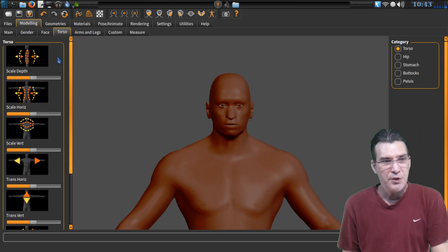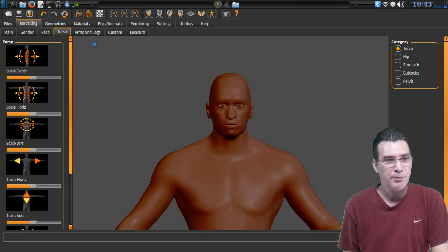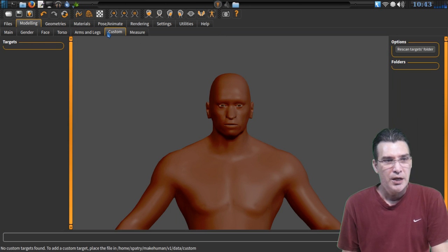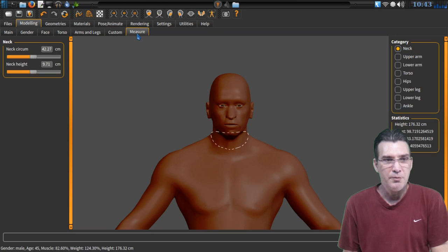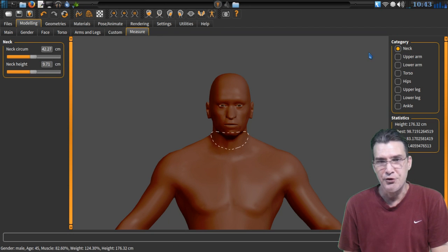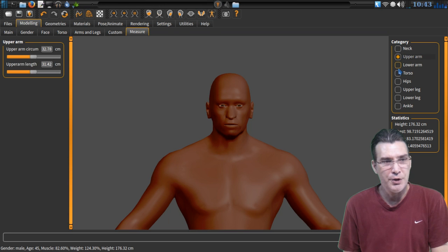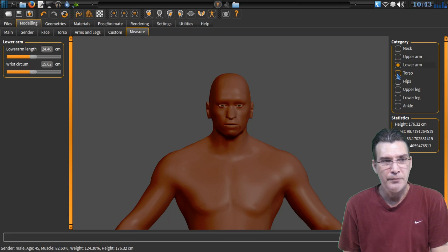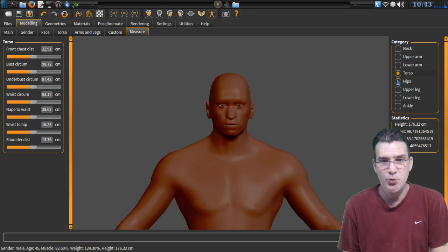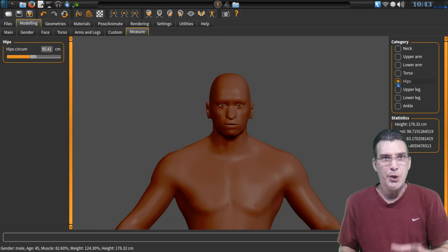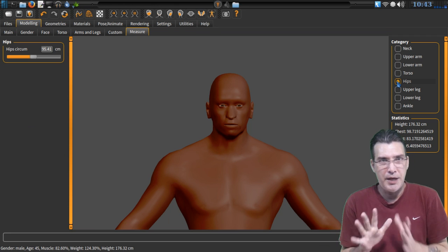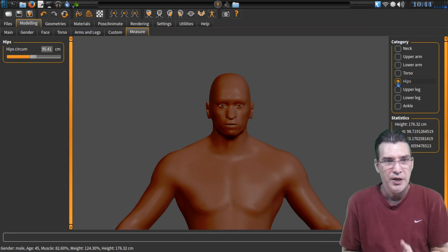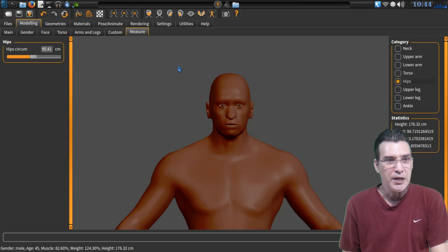You have a bunch of other options such as the torso. You can change the hips, stomach, buttocks, pelvis, arms, and legs. Not sure what the custom things do. And then, of course, you have some measurements as well. You just choose the category that you want, and then it gives you other little sliders. So, it is quite comprehensive, and the modeling capabilities that this has is just crazy.